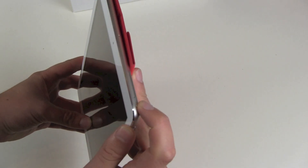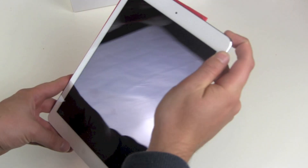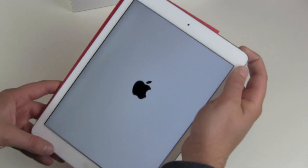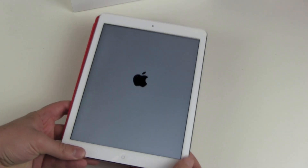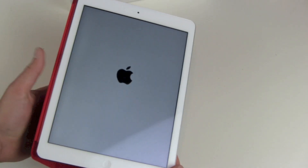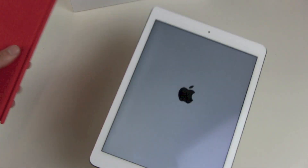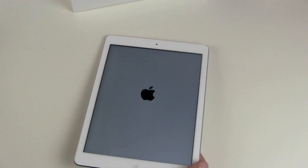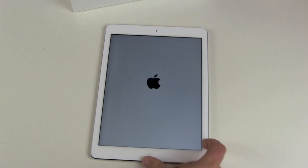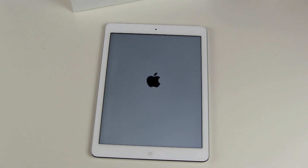So we push the on/off button on top of it and there we go. We get our Apple logo, our boot screen, and then we wait a couple of seconds.